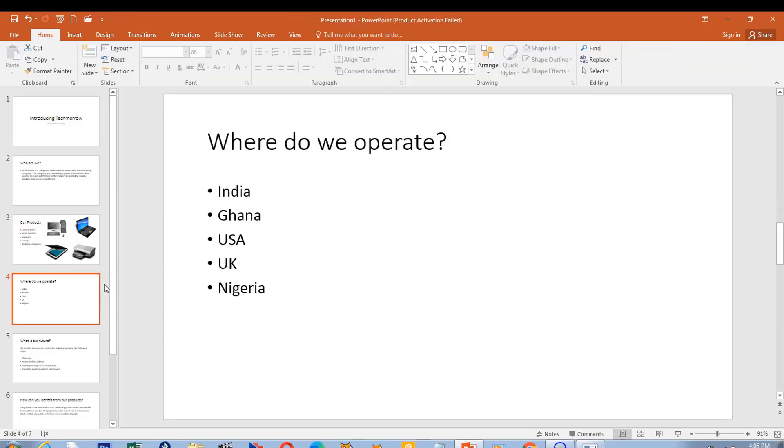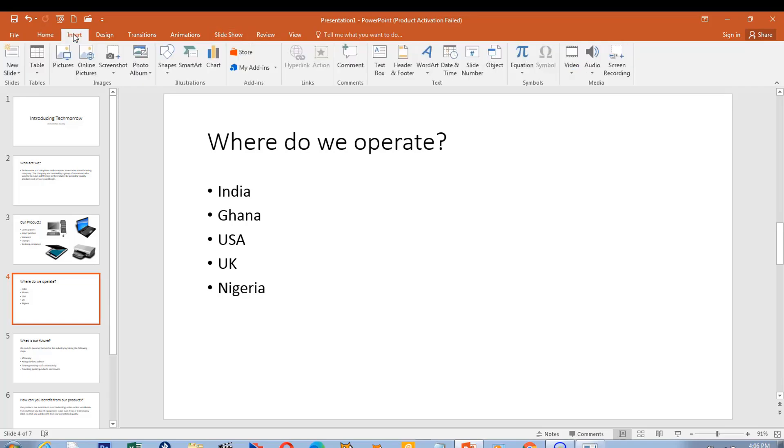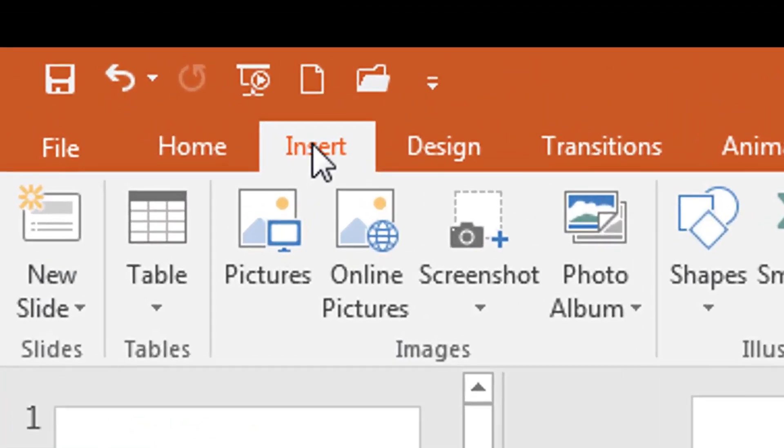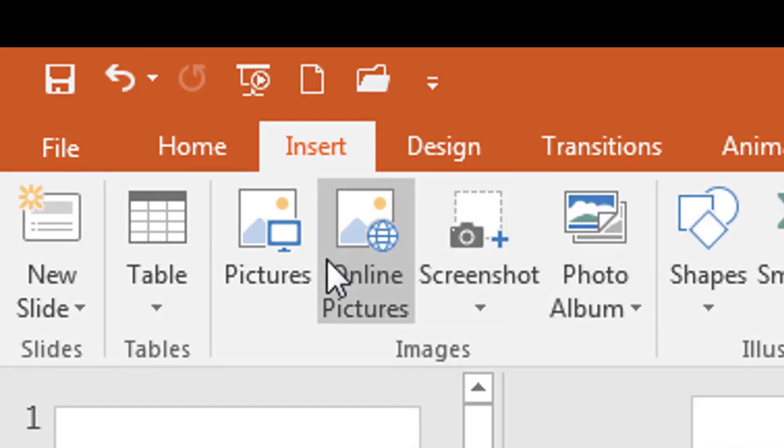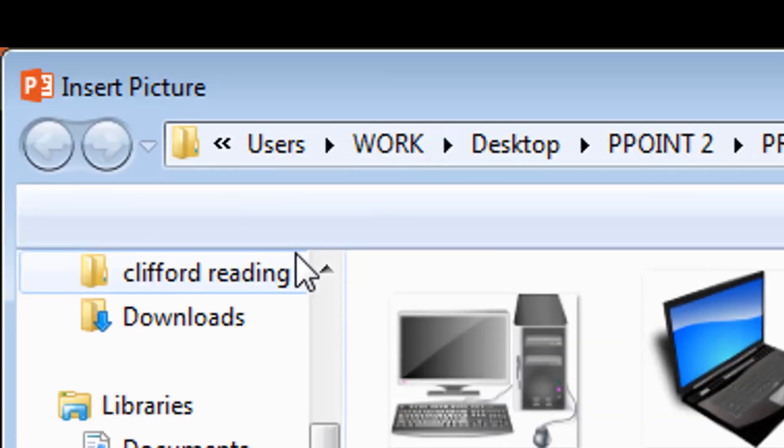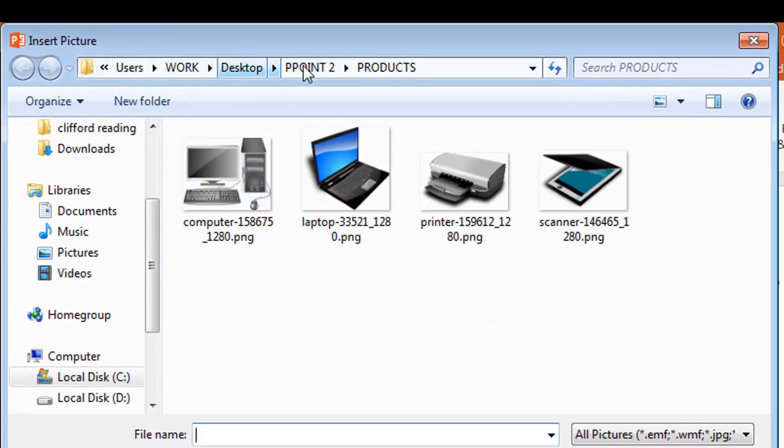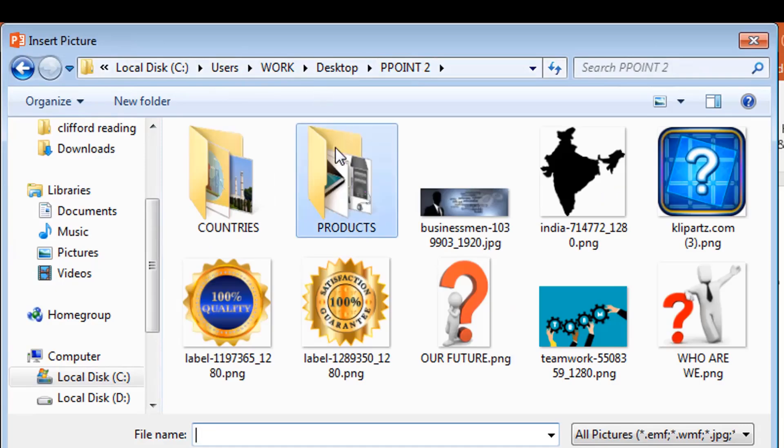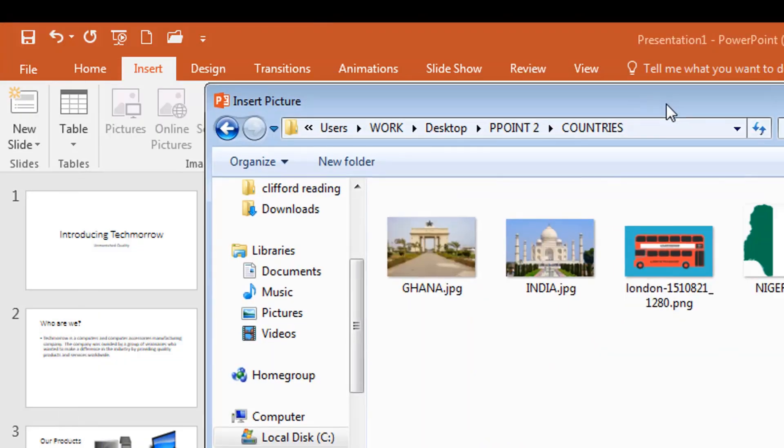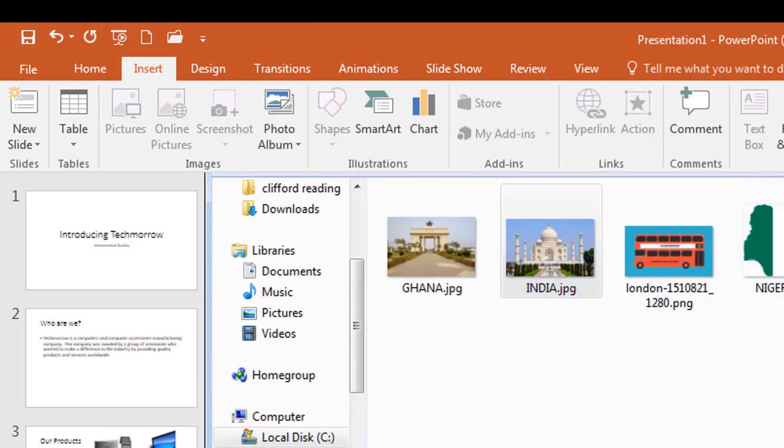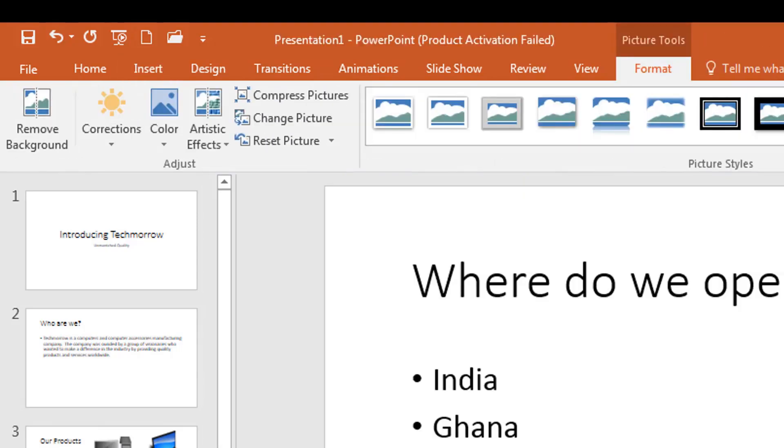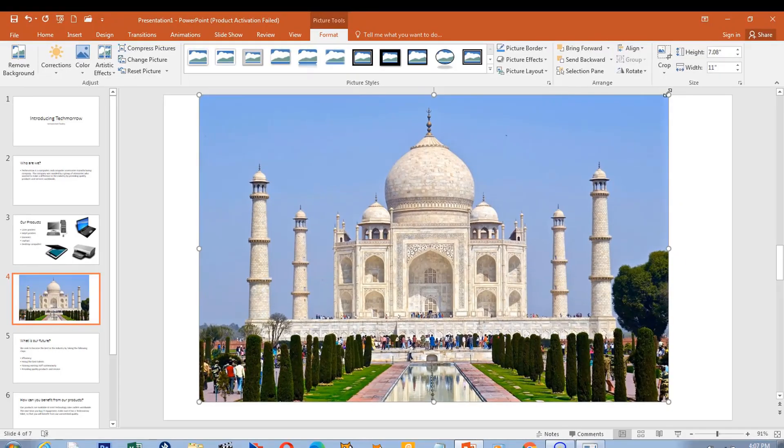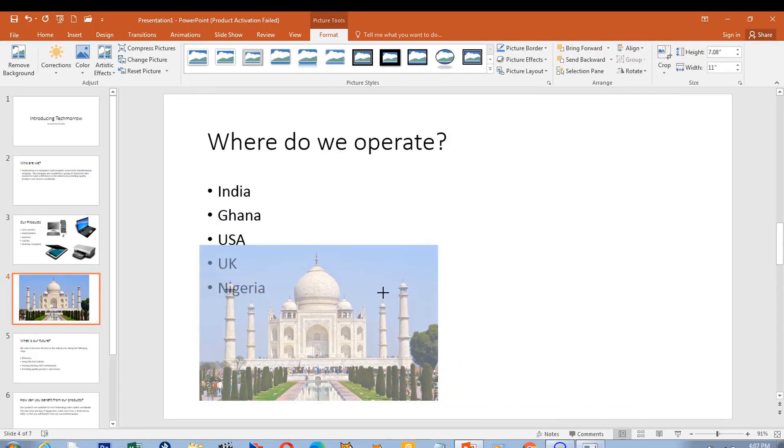Where do we operate? So we have five countries. I want to bring in some graphics that will represent those countries. Insert pictures, and let's see. We have India, so I resize it.